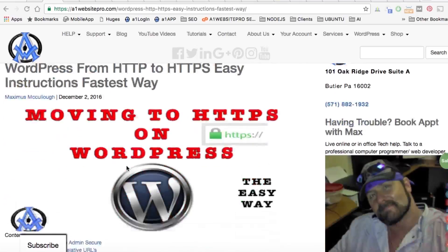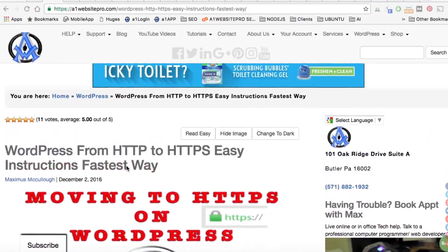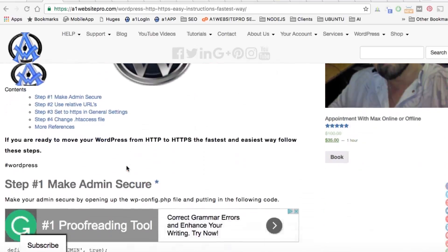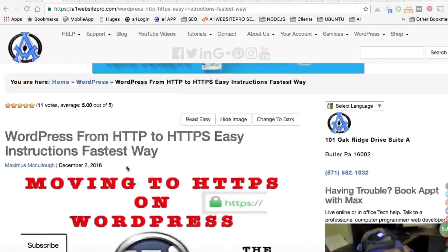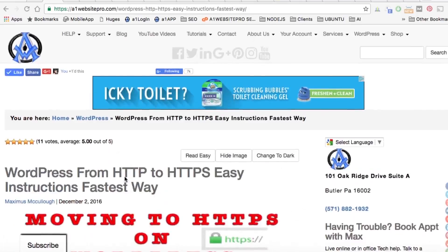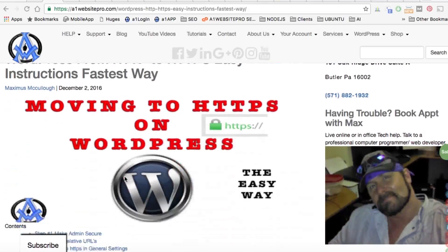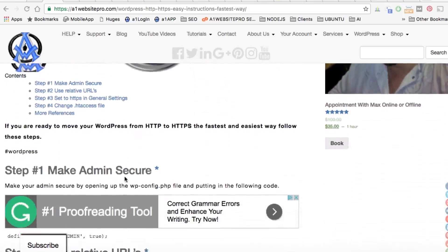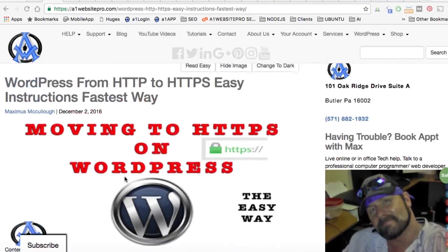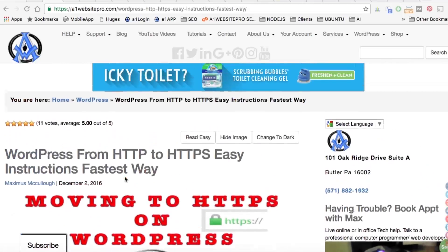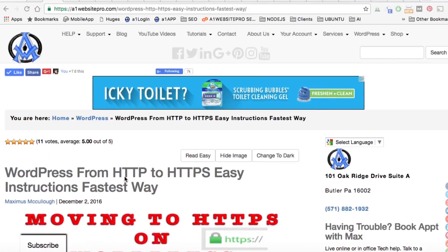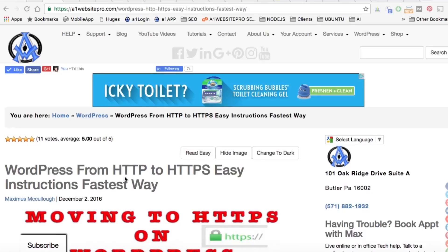Hey everyone, Max here with One Website Pro. Today I'd like to tell you about a new release we had on our website. We really redid our entire theme and we did it with the surfer or the reader in mind. A lot of people are coming to the website and getting codes, plugins, themes, and stuff like that, and when you're learning it's a little bit difficult.